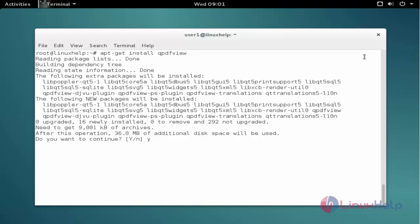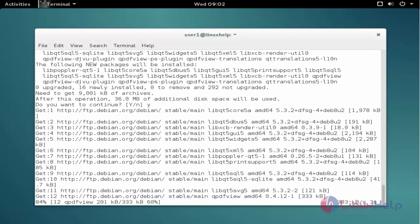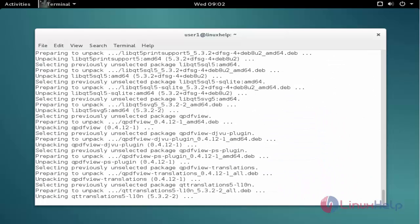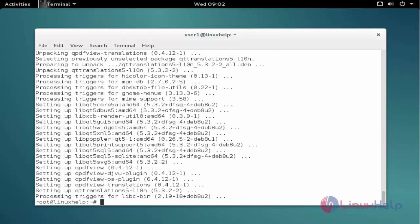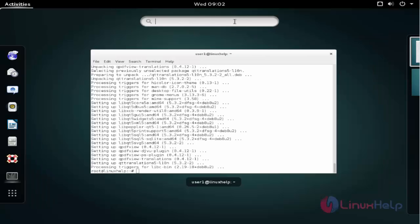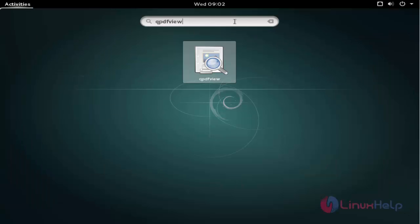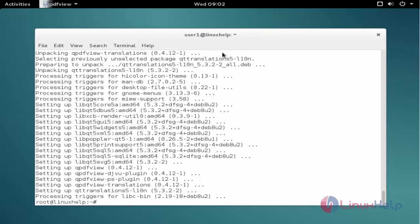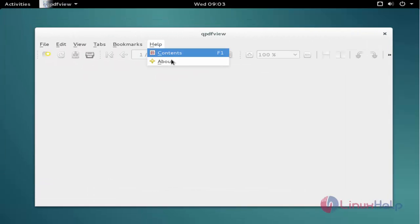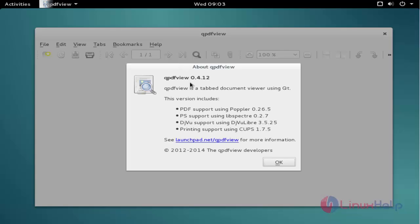Press Y to continue. Now the installation process is completed. Next, click Activities and type the package name, then click to open. Now the package is successfully installed and ready to use. This is the way to install Qpdf View on Debian 8.3. Thanks for watching.